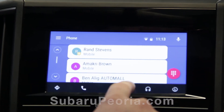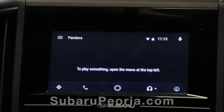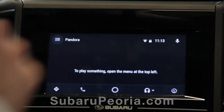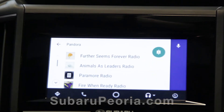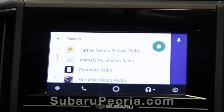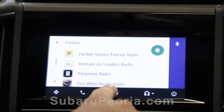You can also pull up music. For example, I've got Pandora — you can pull up the Pandora stations.